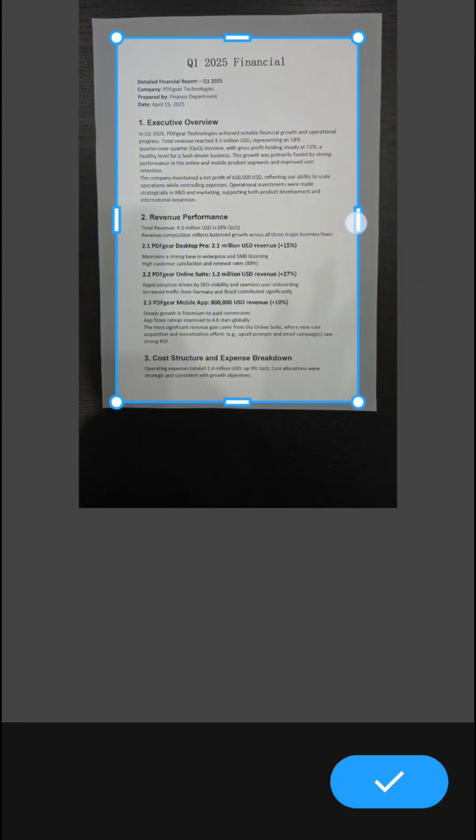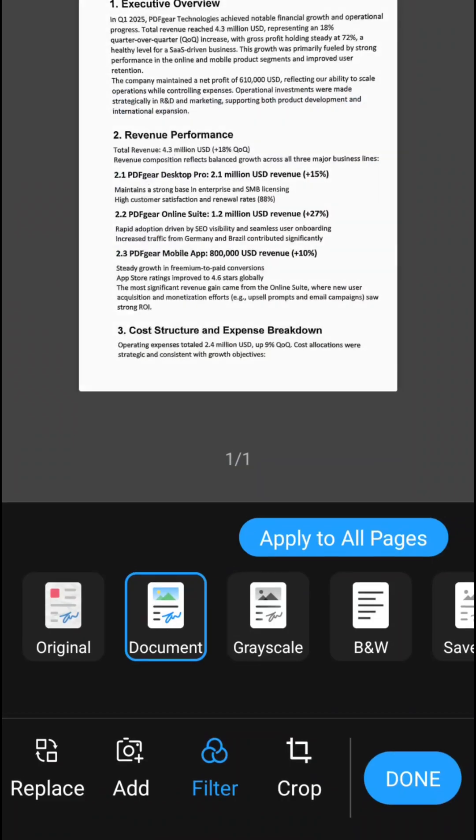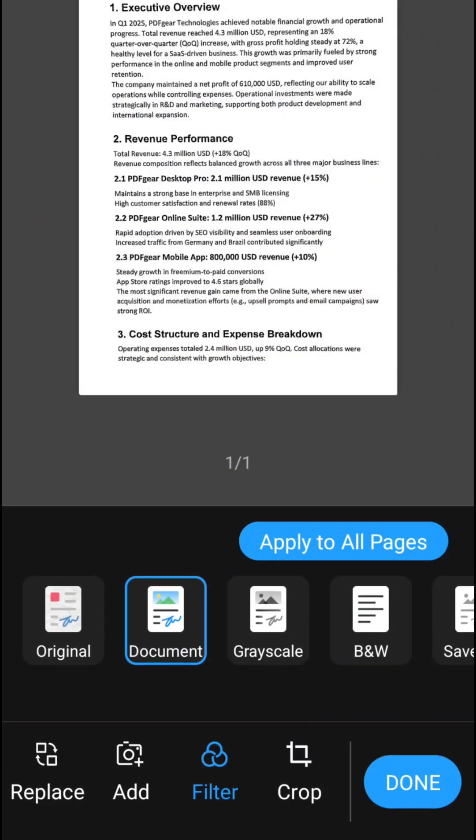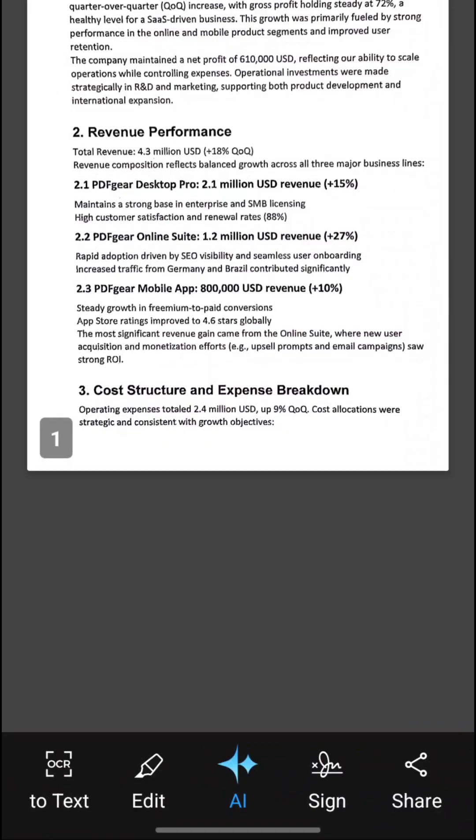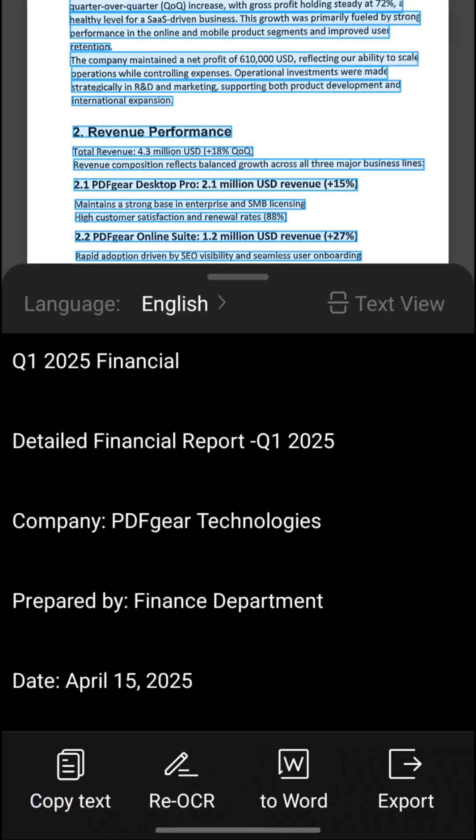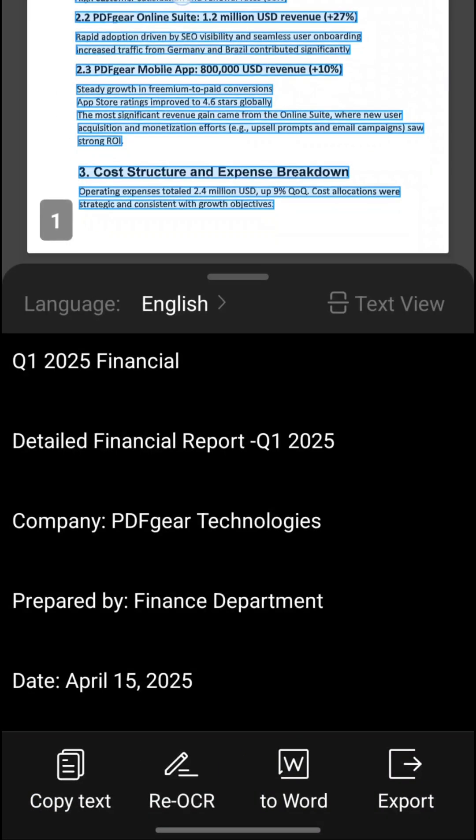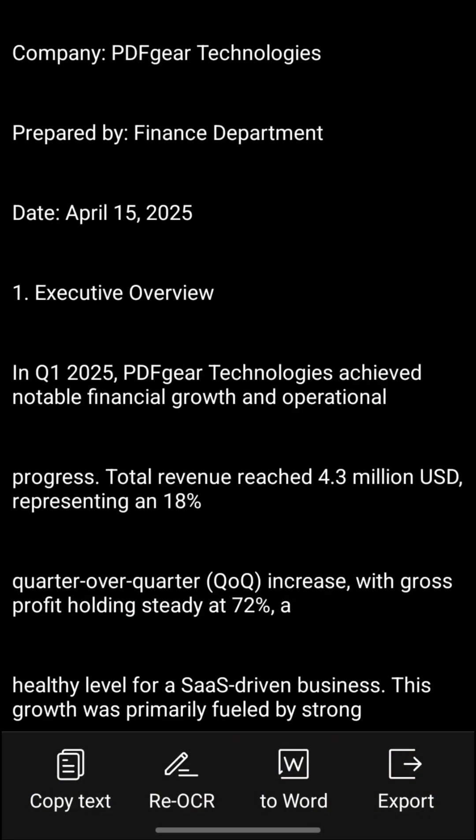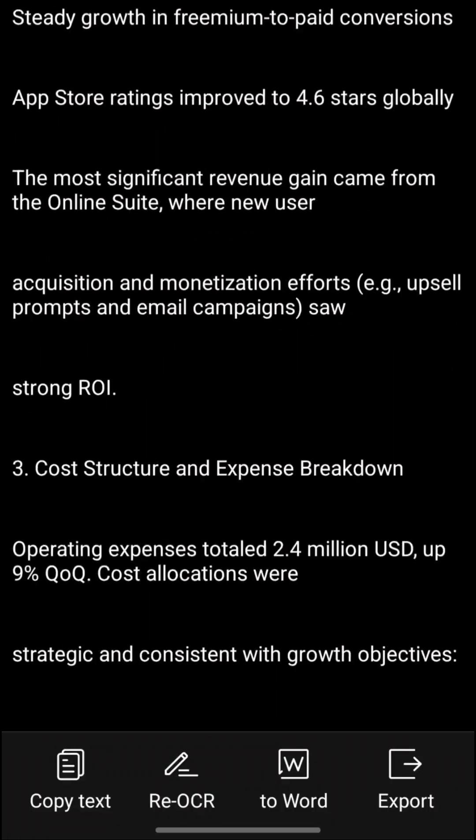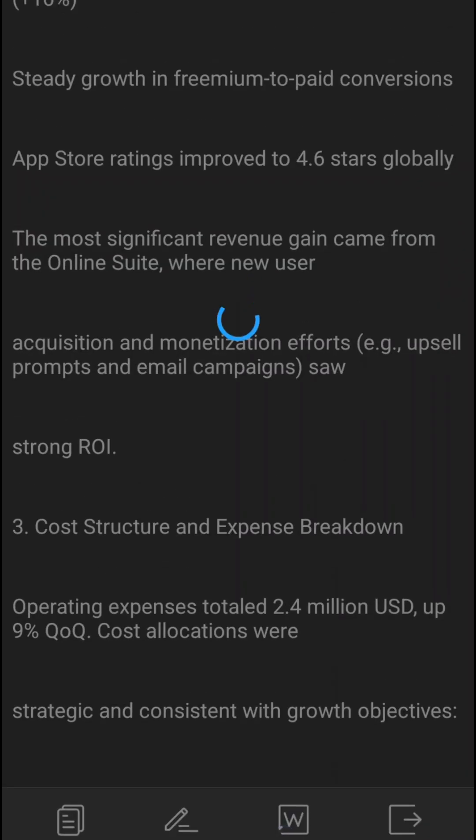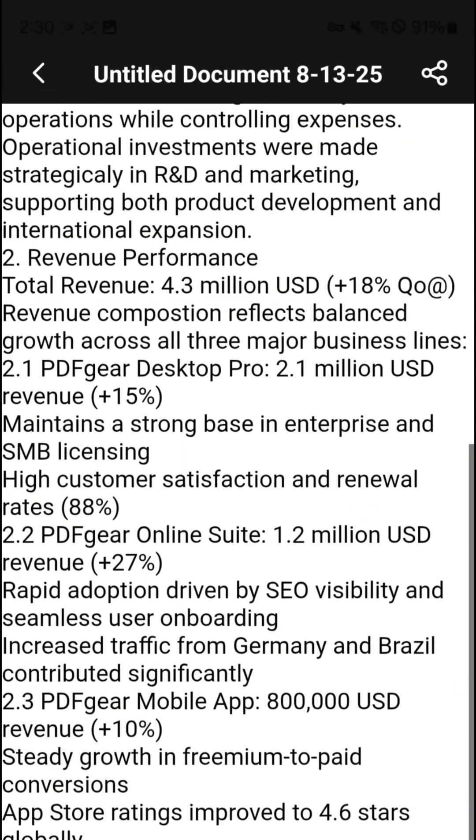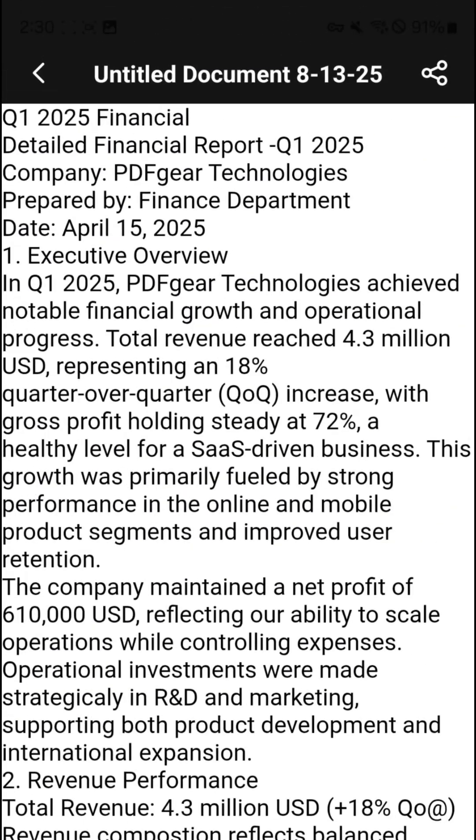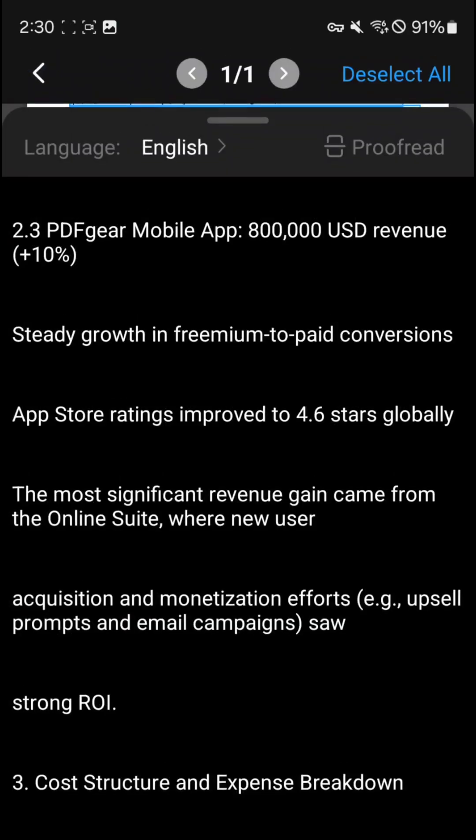Once saved, you can access even more advanced PDF tools. Tap Done to apply your changes and save them. PDF Gear Scan can even extract text from your documents, completely free. And you can export that text directly to Word.